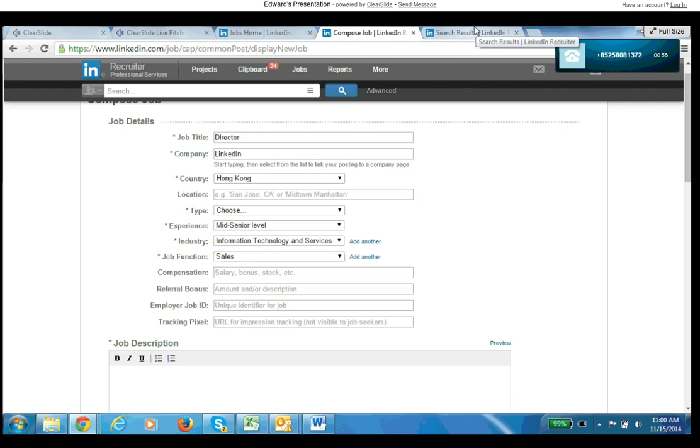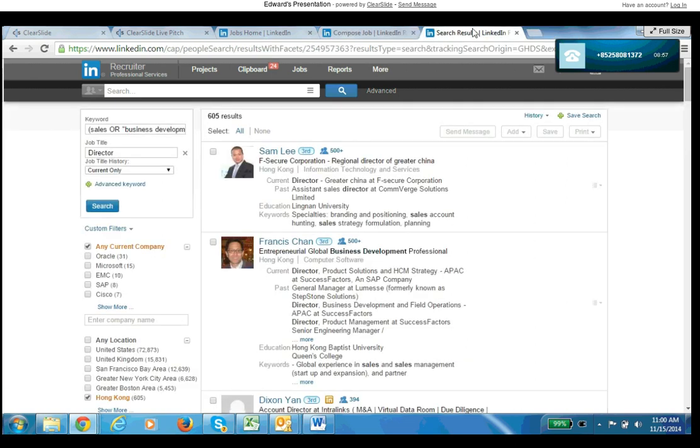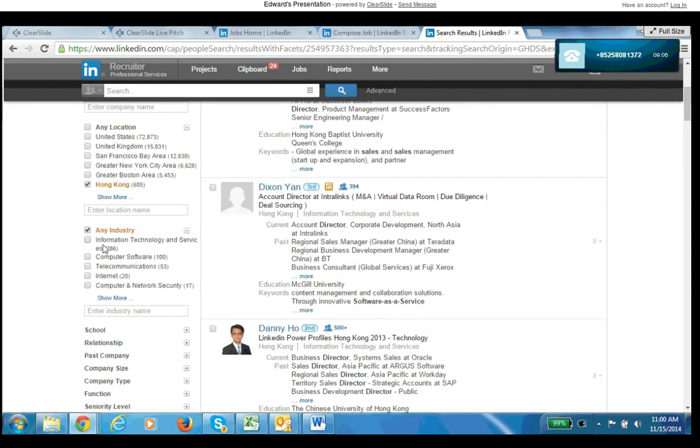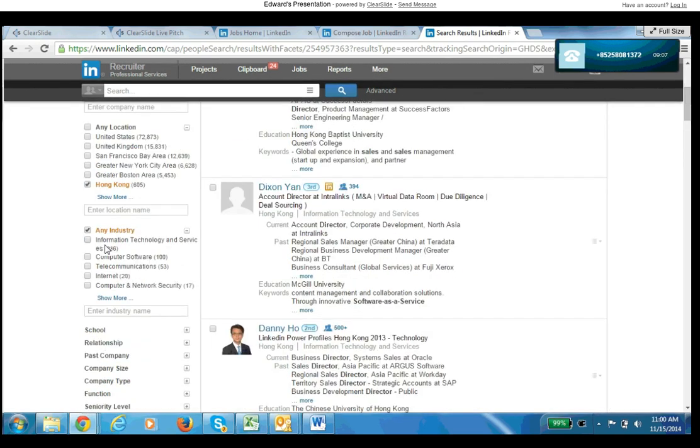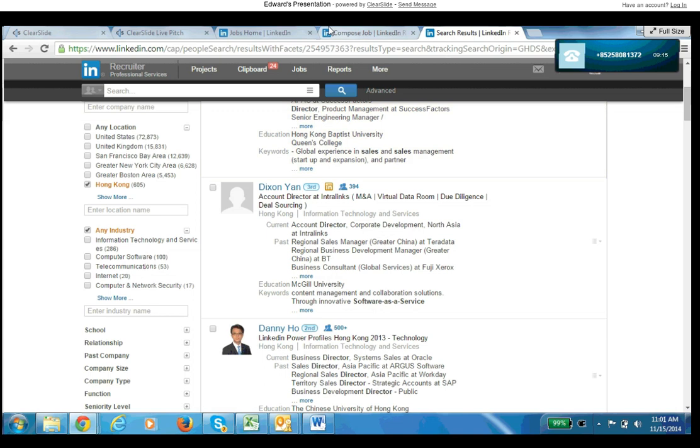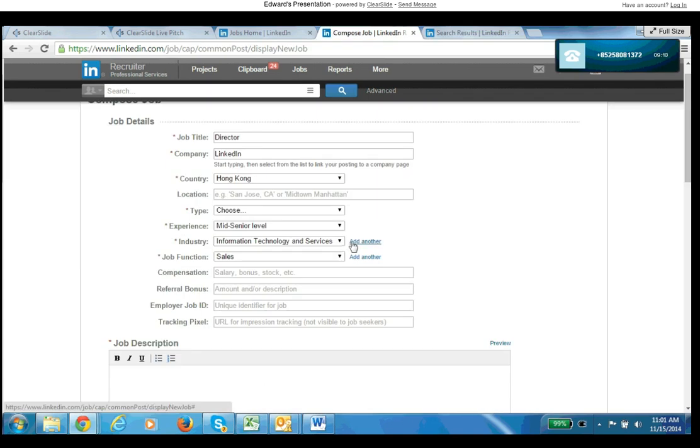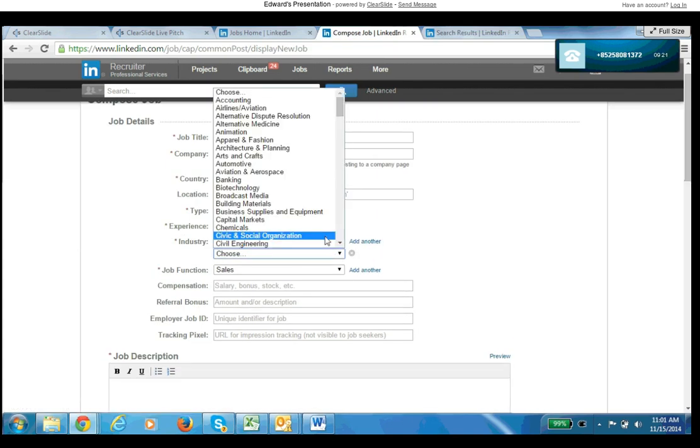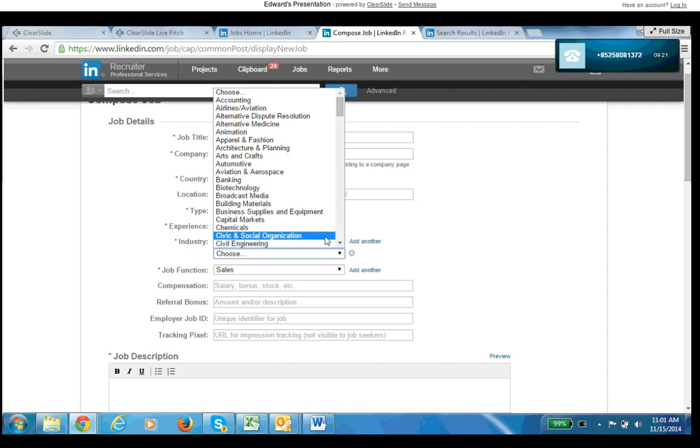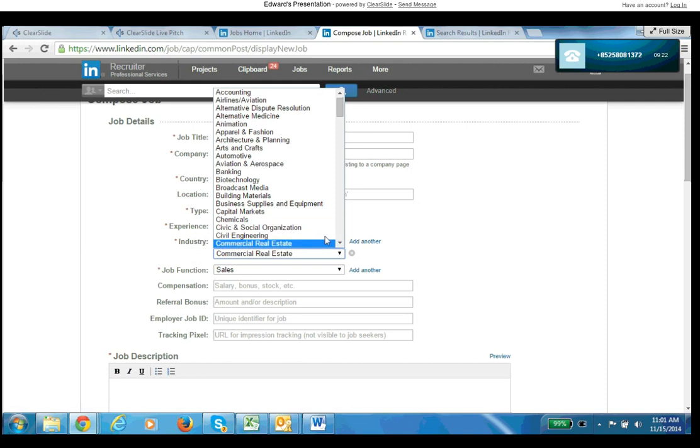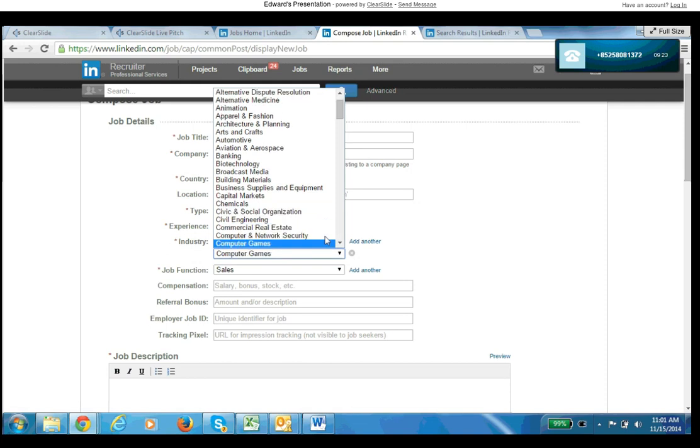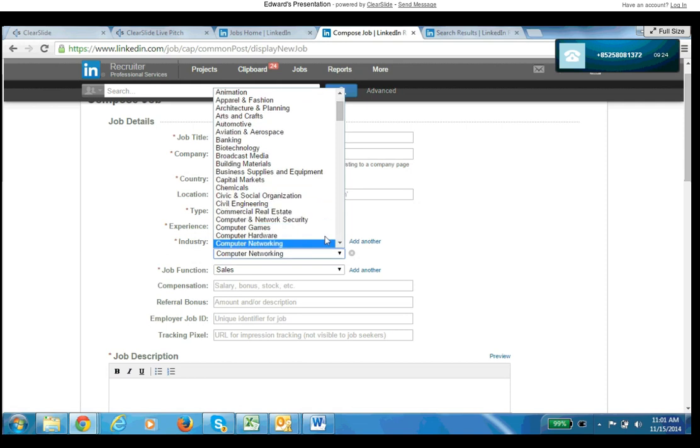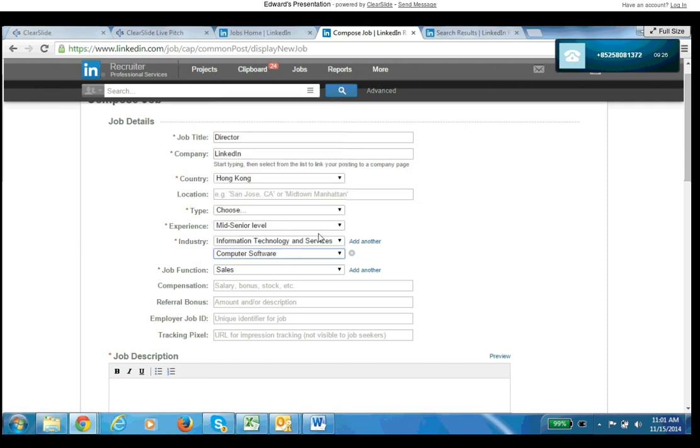Scroll down a little bit and we see it right here in the top three industries: information technology, computer software, telecommunications. And that's based on our target audience of 605 people. So we'll just flip over to the job and we'll go information technology, computer software, and the third one was telecommunications.